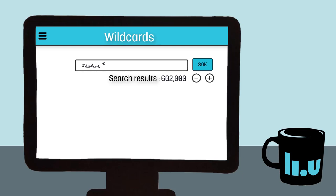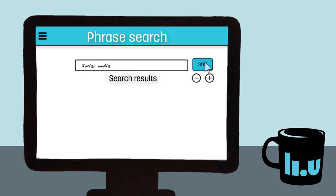When we want to search for concepts that include more than one word, we need to tell the database not to separate those words. We do this by using quotation marks around the concept. We call this a phrase search. For example, social media. It's two separate words, but it's one singular concept. If we put quotation marks before and after the words, they will be kept together in the search itself.